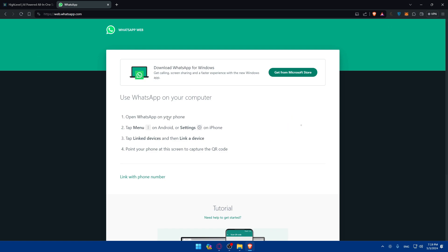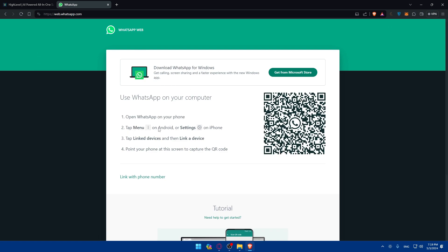To link WhatsApp Web, go to your WhatsApp on your phone, click on Menu on Android or Settings on iPhone, then tap on 'Link Device', then 'Link a device', and point your phone at the screen to capture the QR code. Once you do that, WhatsApp will be connected to your account right away.